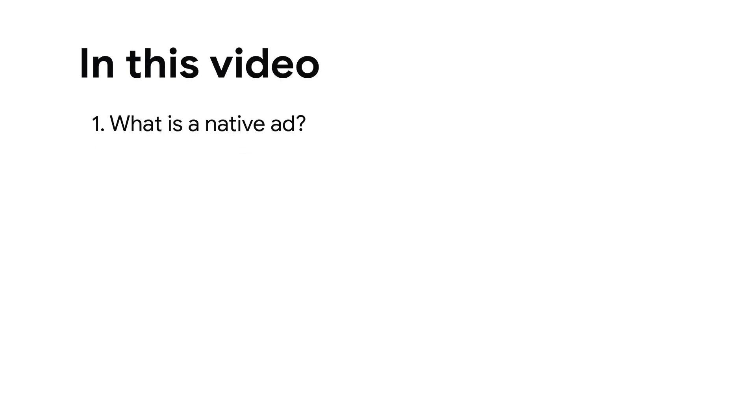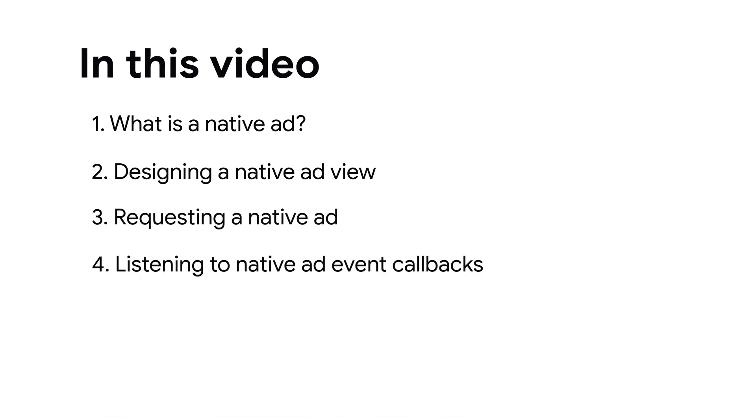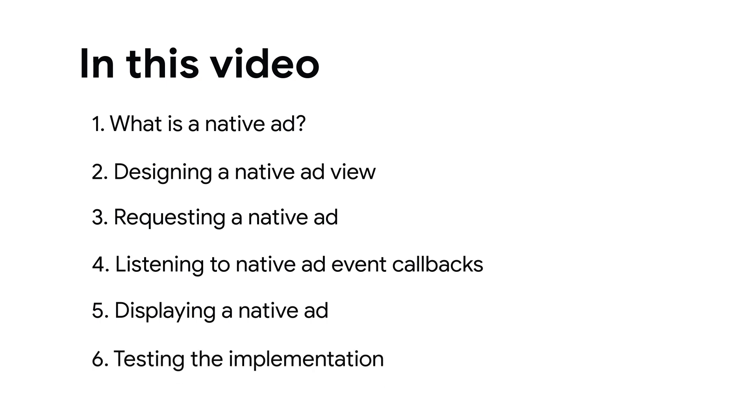Topics in this video will cover what a native ad is, designing a native ad view, requesting a native ad, listening to native ad event callbacks, displaying a native ad, and testing the implementation.